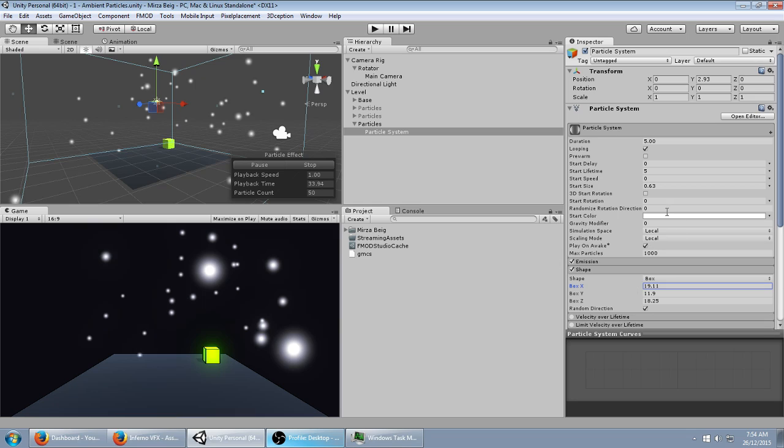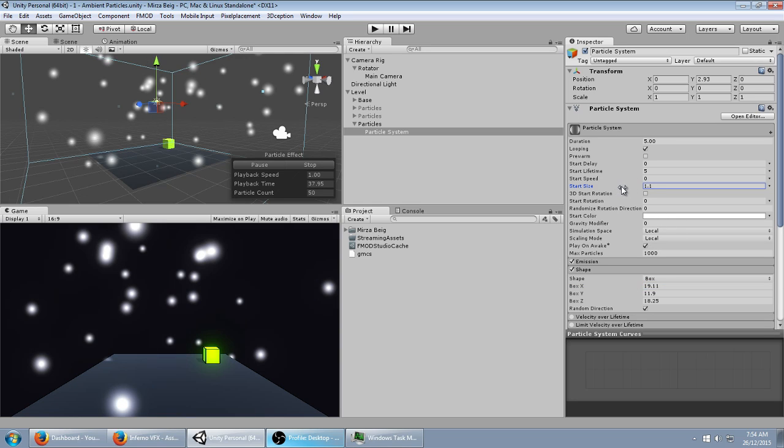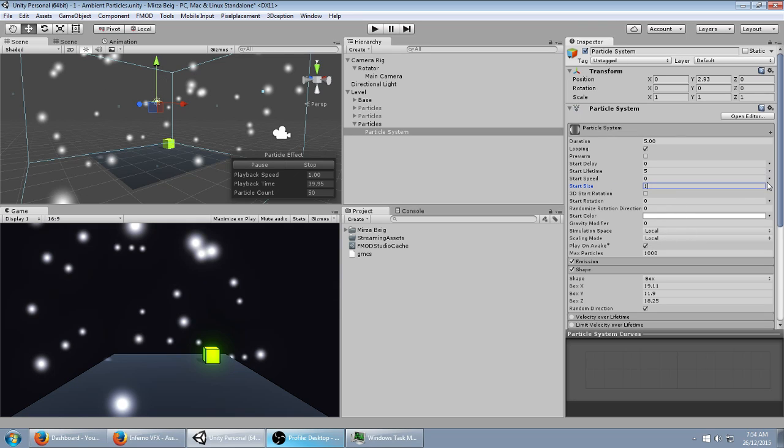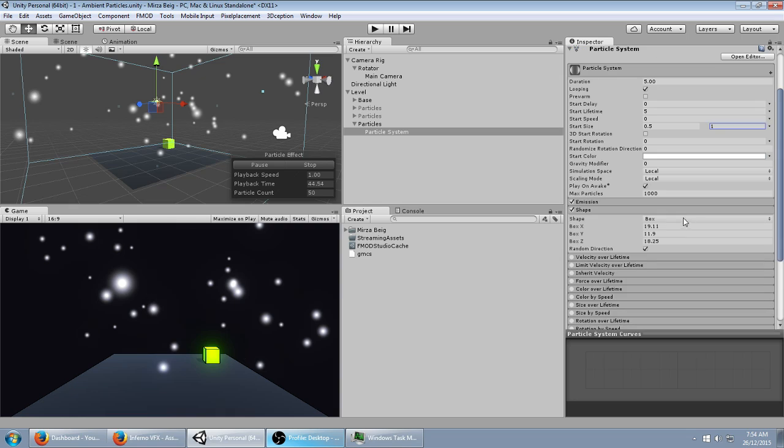And then, I'm going to turn size to 1, set it to random between two constants, set it to 0.5 and 1.